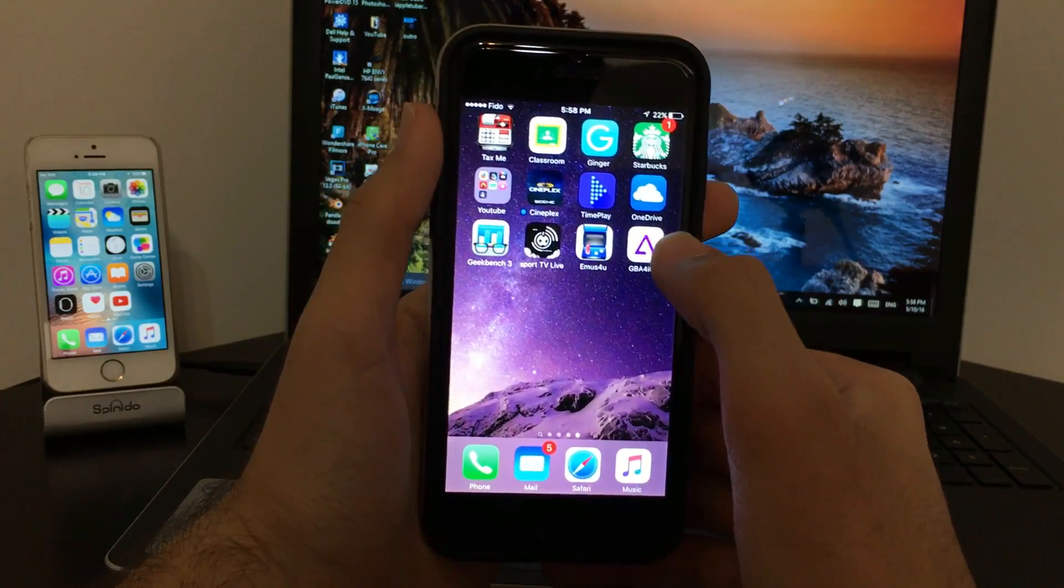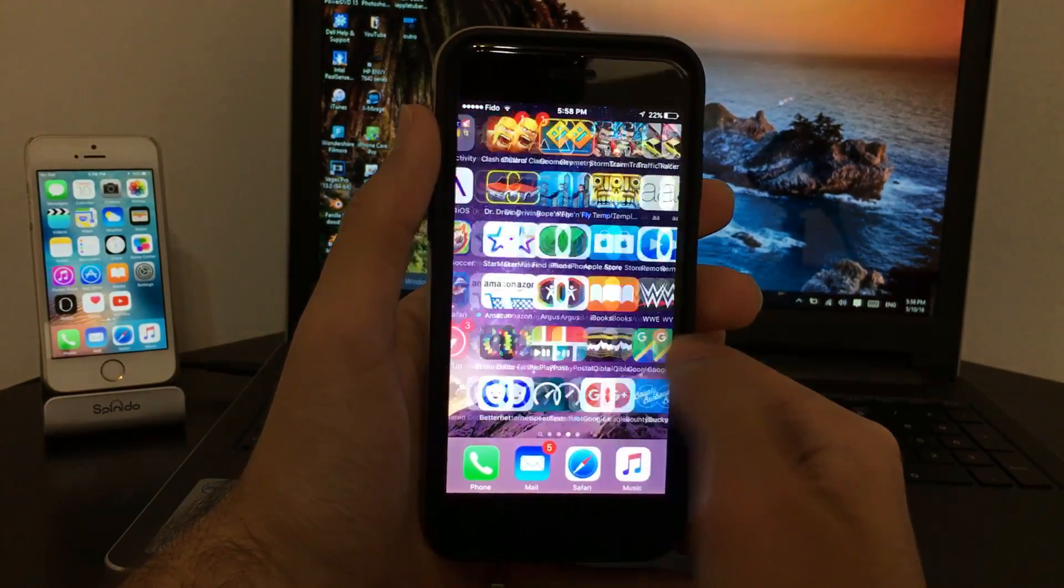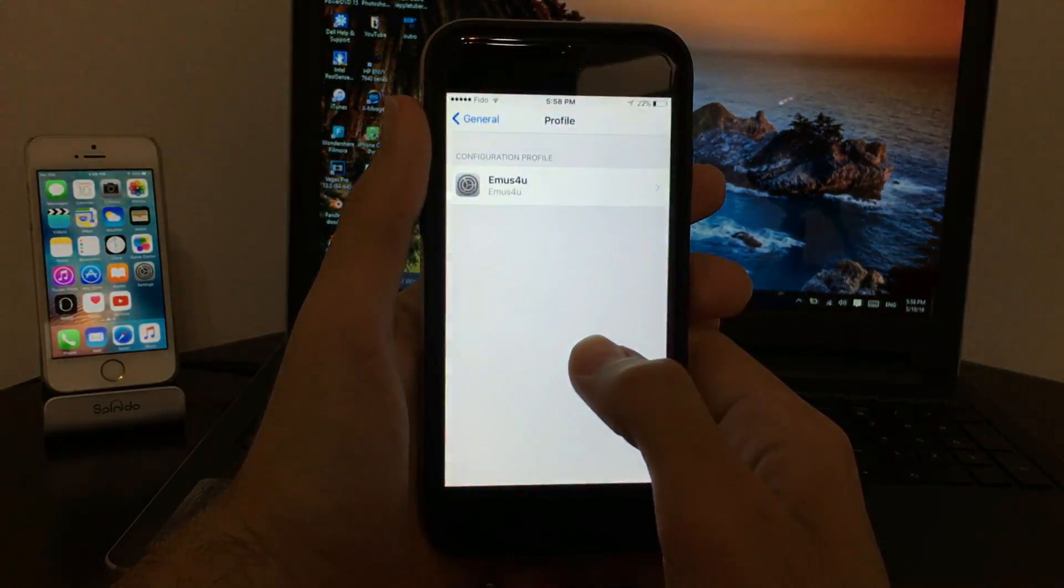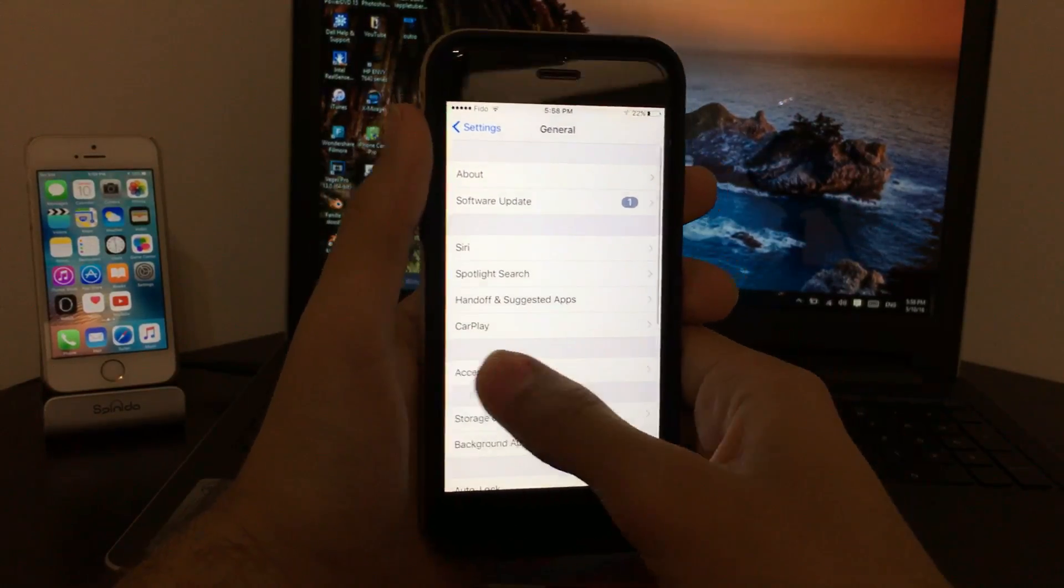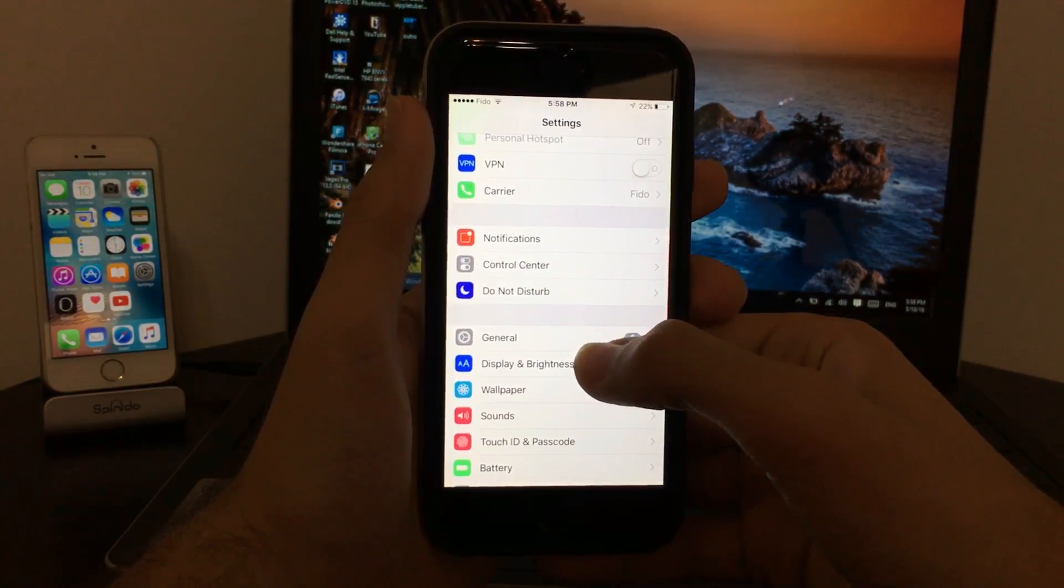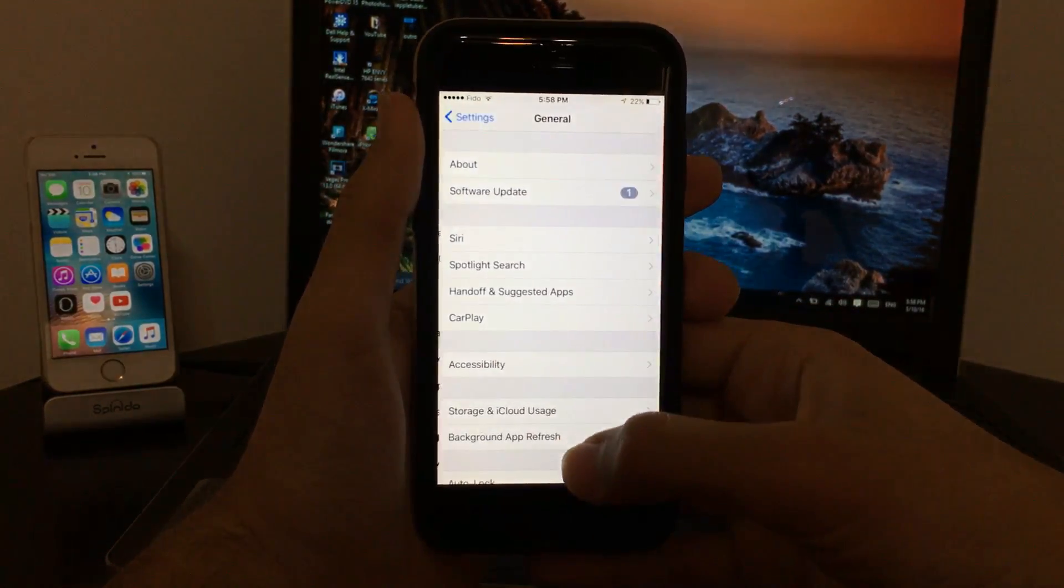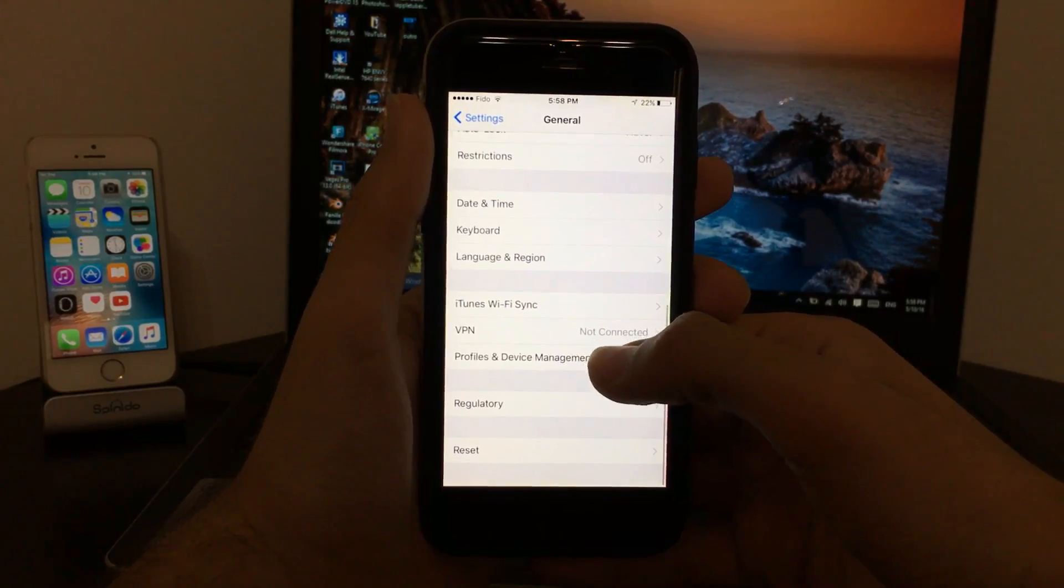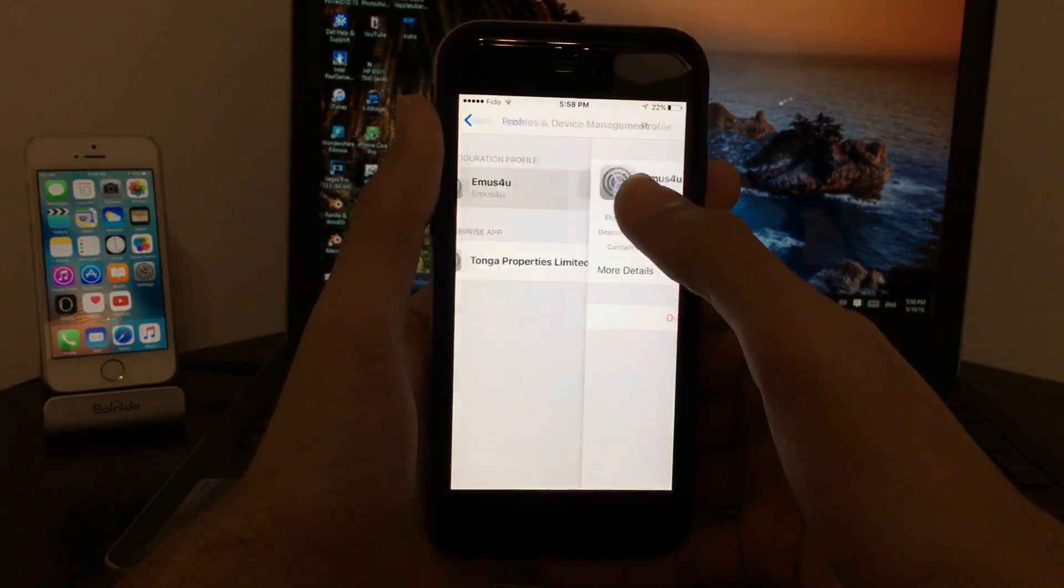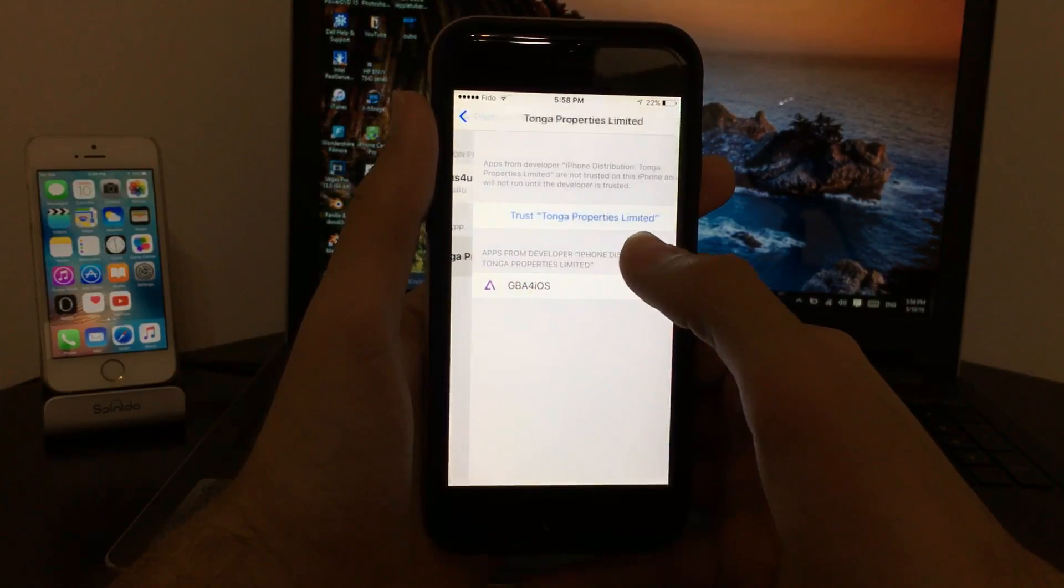When you launch it, it's going to ask you to trust it. It's very easy. All I want you to do is go to Settings, General, scroll down to Profile and Device Management.